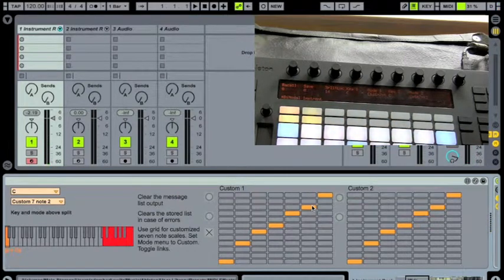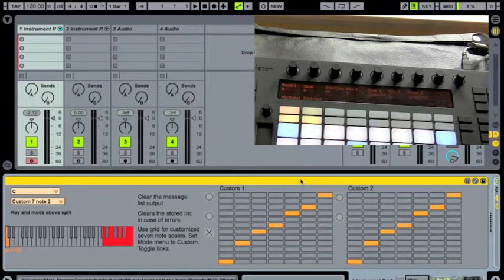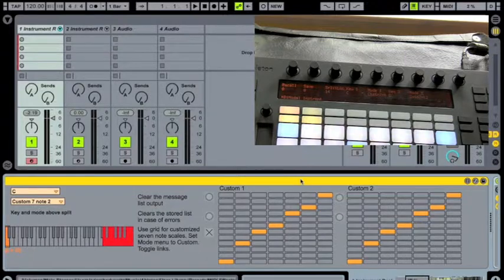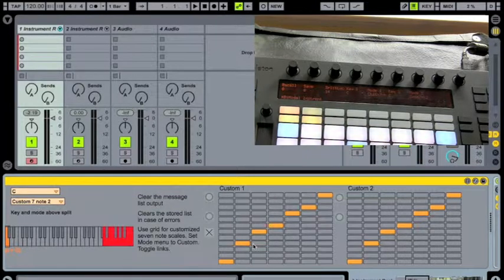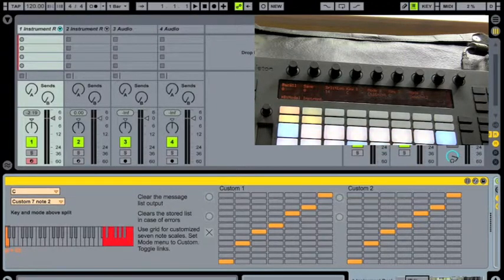And we can adjust our custom, our set of two seven note custom scales quickly and easily. Okay. Thanks very much.